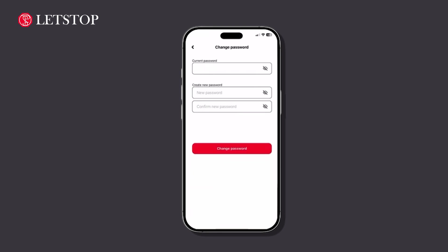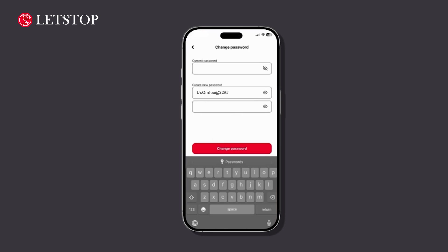Enter your current password for verification, then type in your new password. Make sure your new password meets security requirements and is something you can remember.